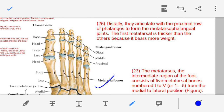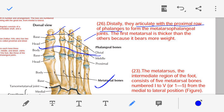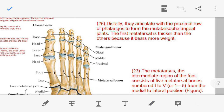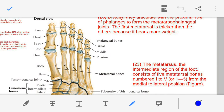Point number twenty-six — the metatarsal bones distally articulate with the proximal row of phalanges. The first metatarsal is thicker than the others — the remaining metatarsals two through five are thinner — because the first metatarsal needs to be the thicker one.